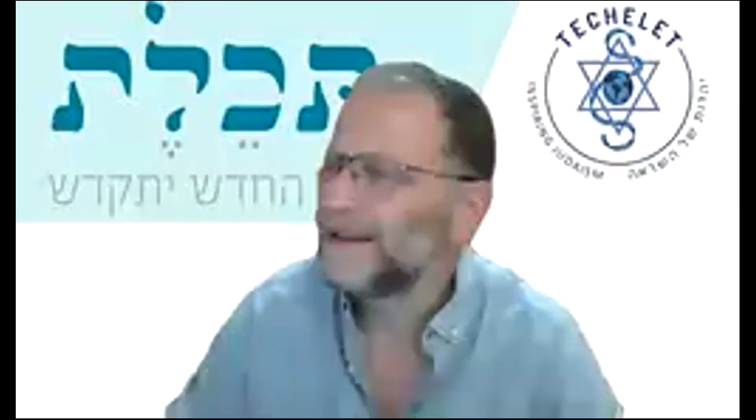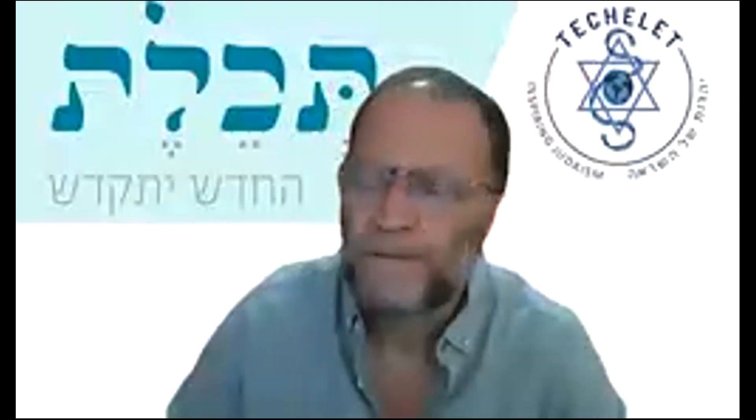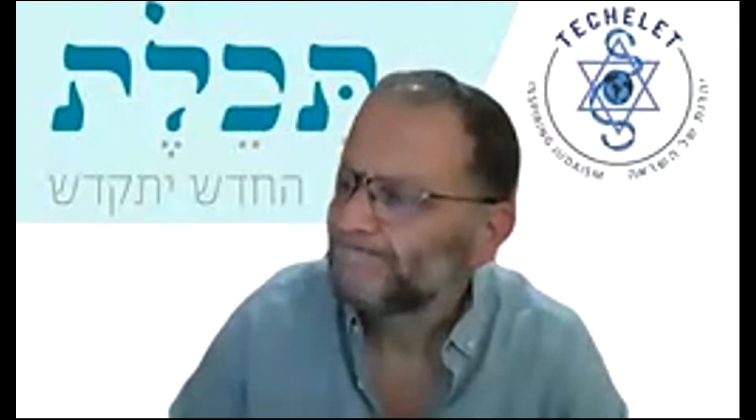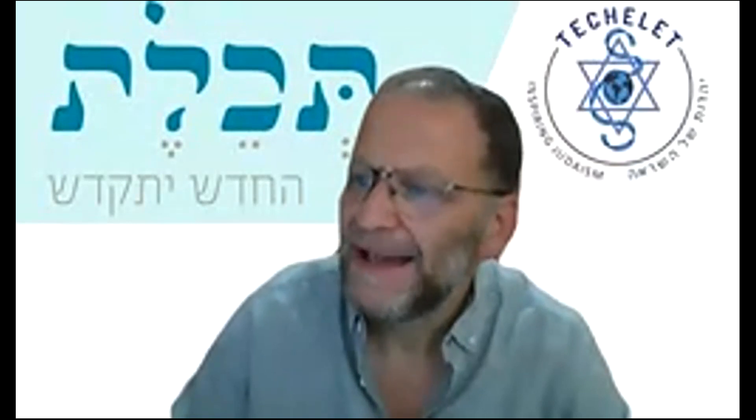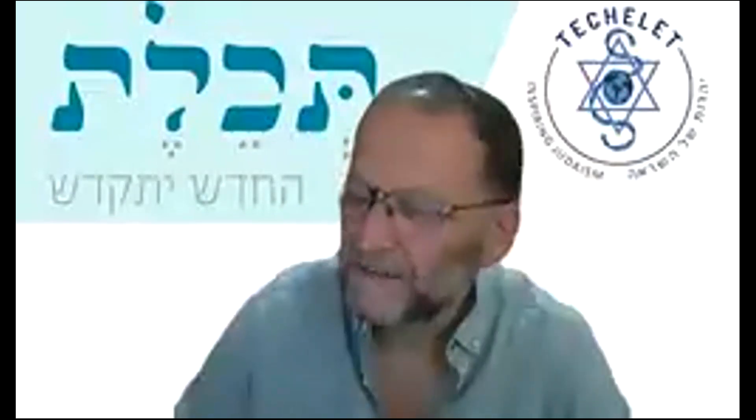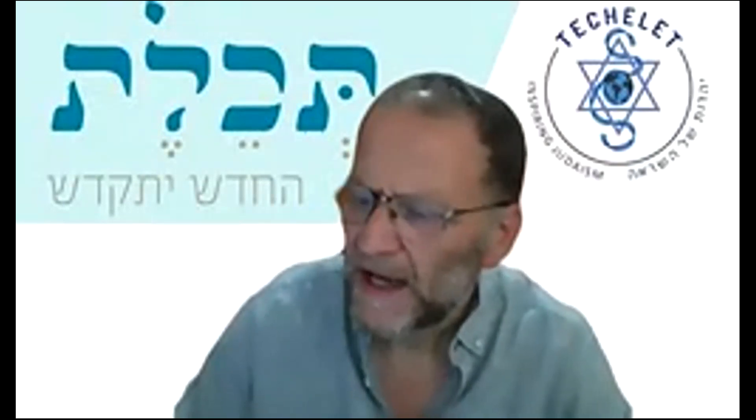We're in Sefer Shmuel Aleph. We started last week to talk about the children of Eli. I showed you that rather cute little animated video, if you remember, about the bad behavior of Chofni and Pinchas. And we were going to carry on talking about that this week. Before we go into that, let's just sidetrack a little bit because it's interesting.